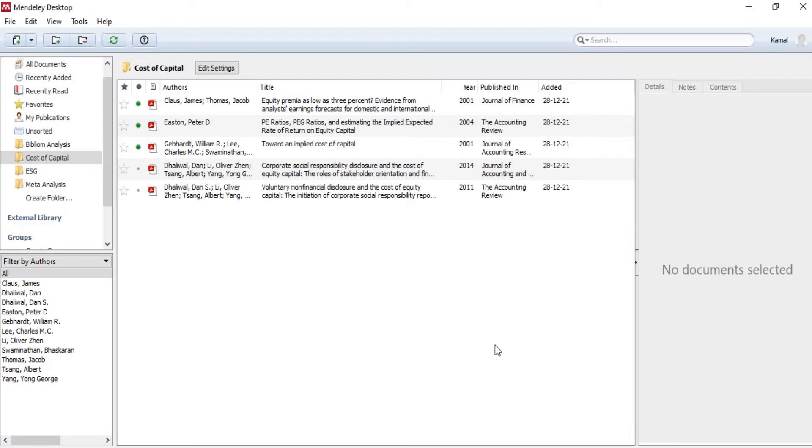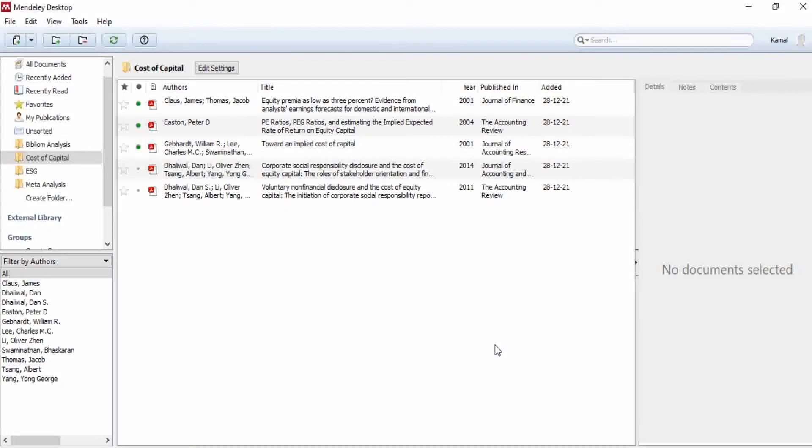Hi, my name is Kamal Ludhany and in this video I'm going to show you how to export metadata from Mendeley to Excel. Mendeley is a great reference management software that allows you to organize your research articles by authors.